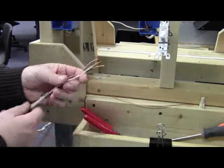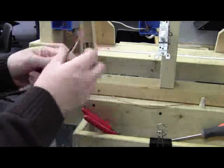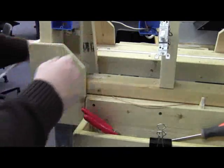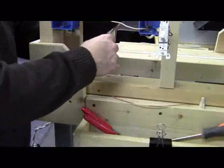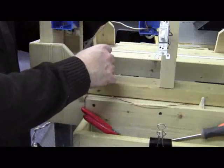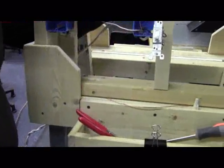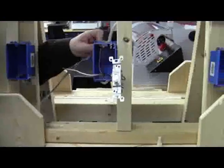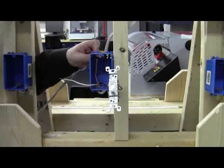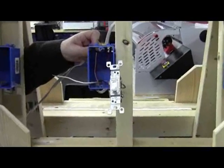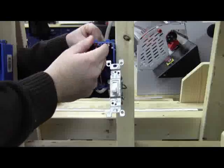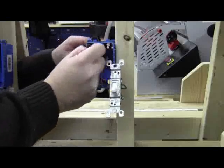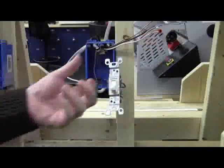Now we're going to go ahead and bring this into our electrical box. Just like so. And just like that.